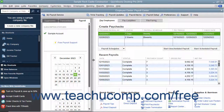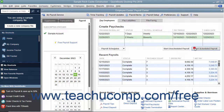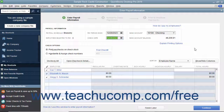In the Pay Employees section of the window, select the name of the payroll schedule to pay from the listing shown. Then click the Start Scheduled Payroll button to open the Enter Payroll Information window, where you will see the employees assigned to the selected payroll schedule.